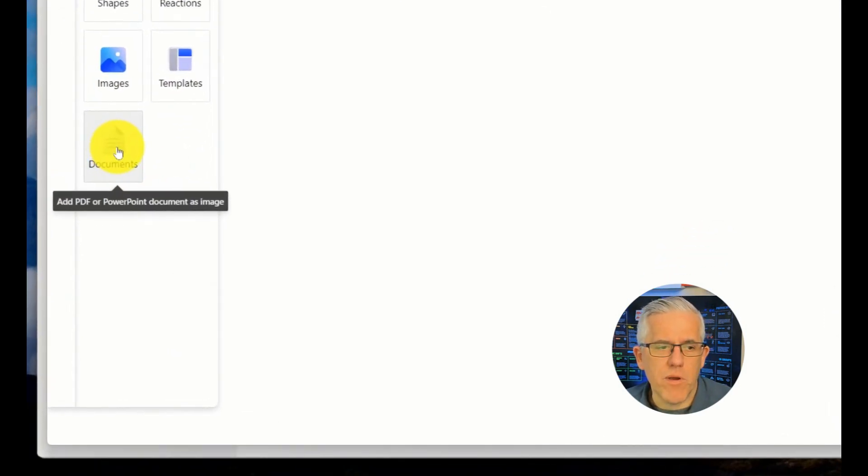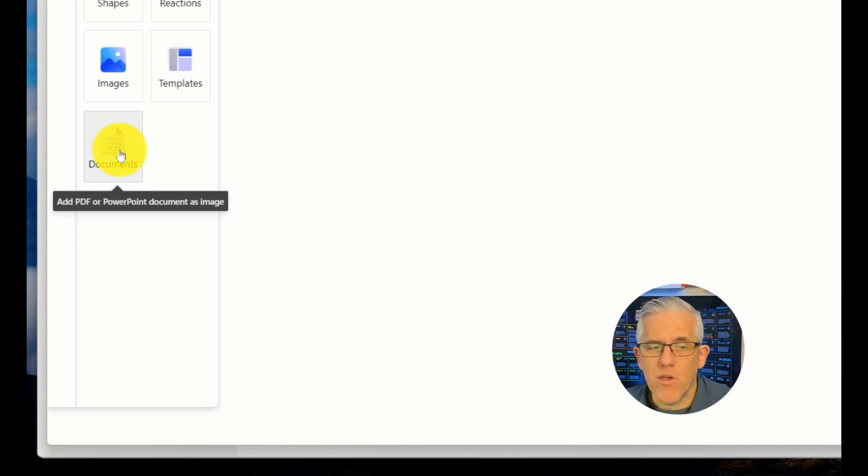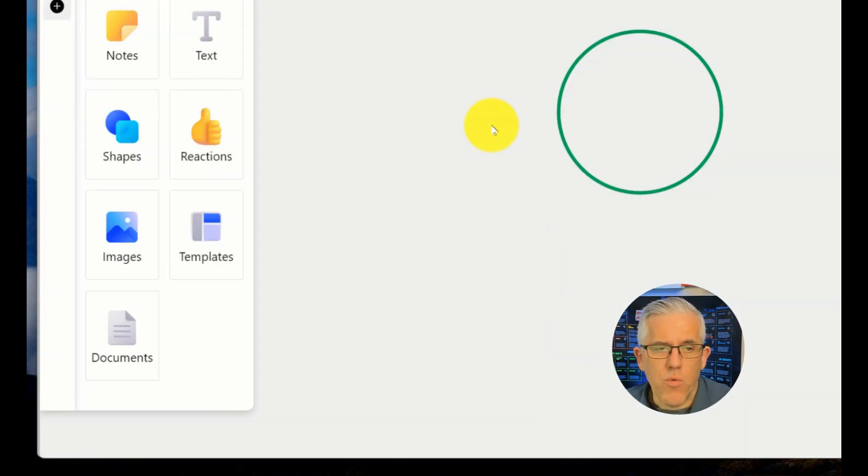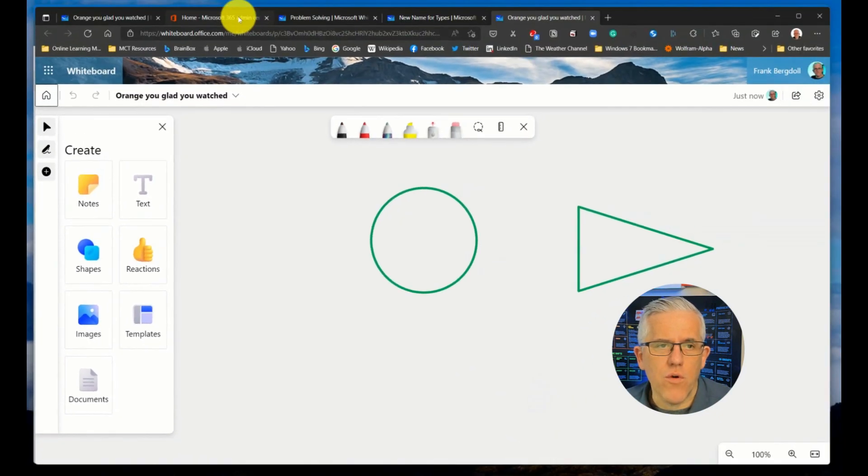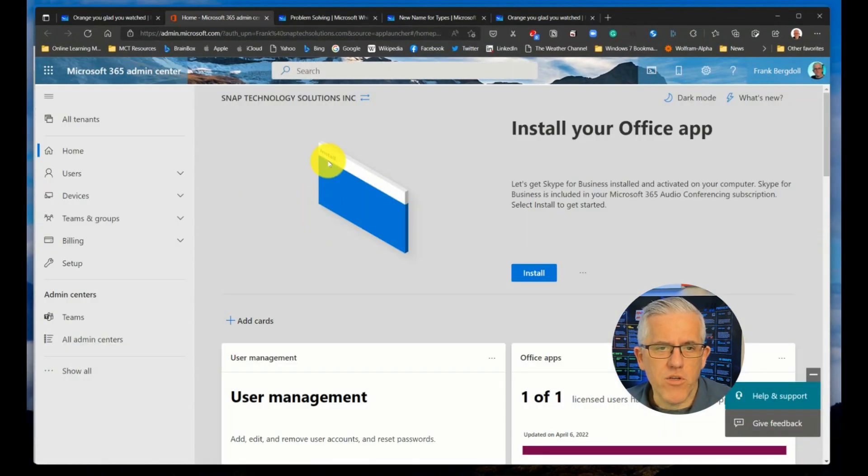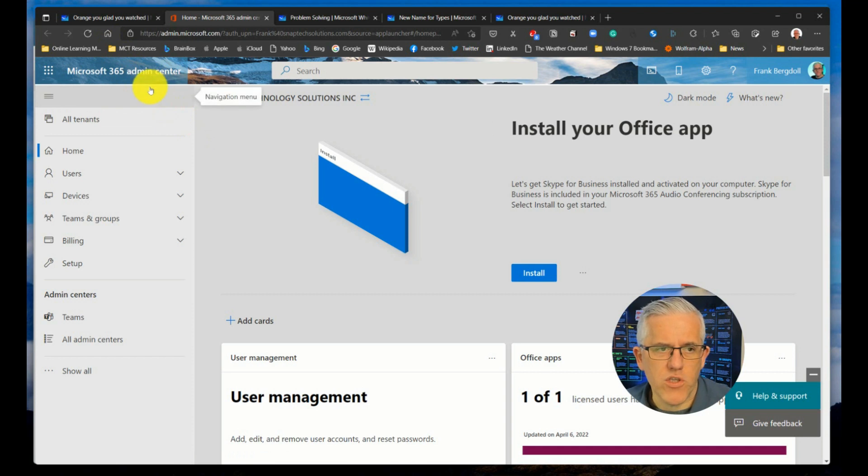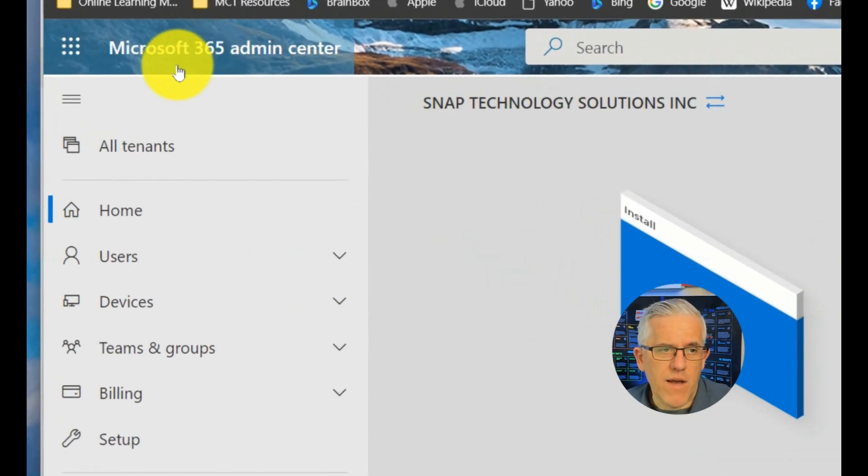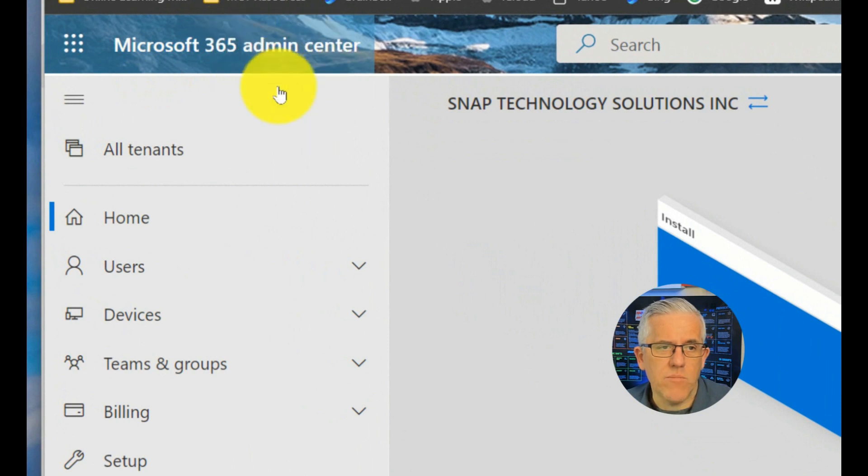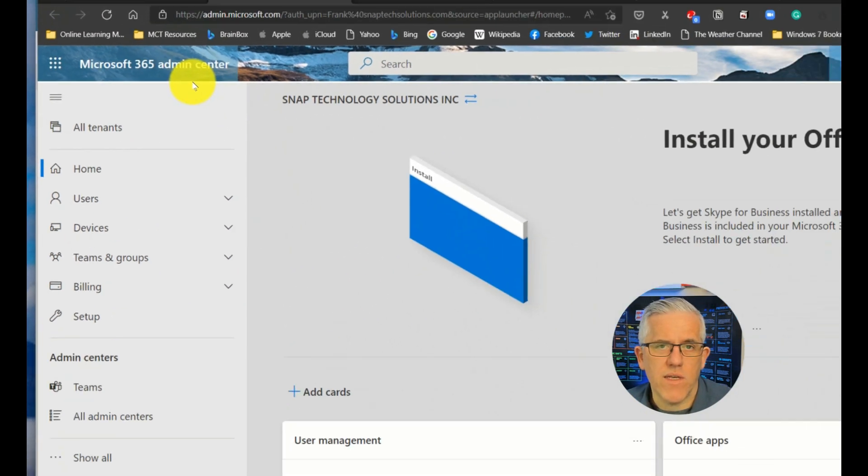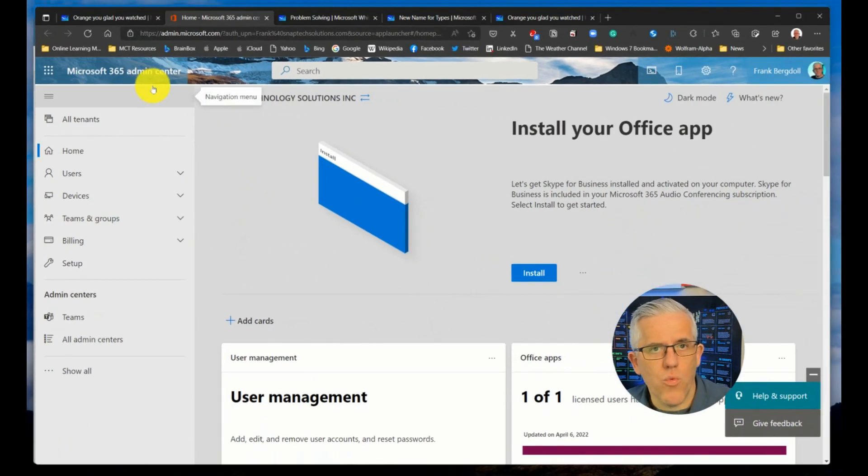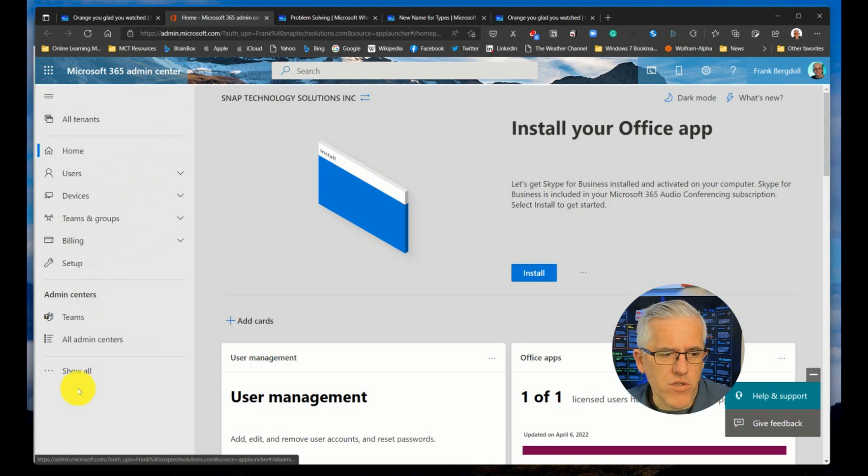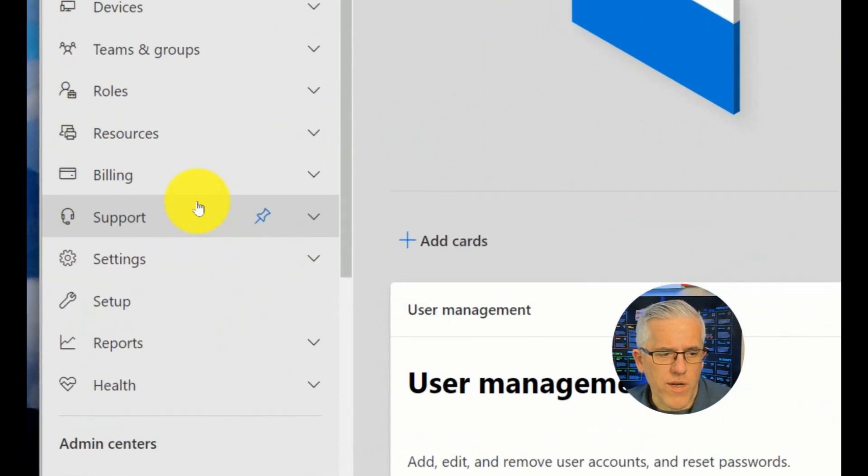But you have to go one step further, you or your IT administrator. What you need to do is underneath your administration center for your environment, whether it's your business, or whether it's your school, you have to have somebody that has administrative access. This does not work on personal accounts.